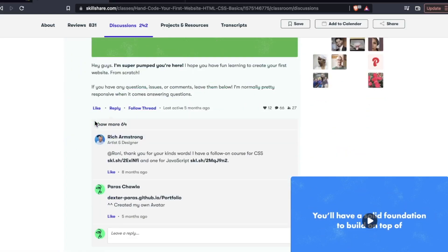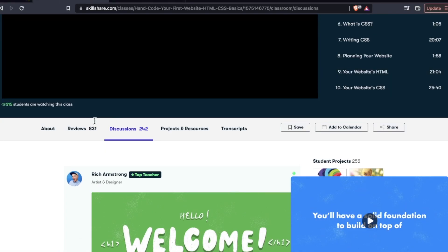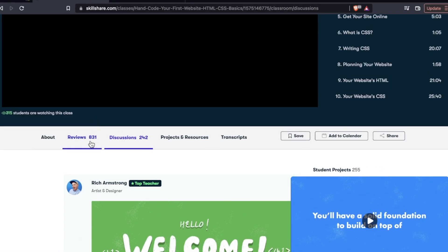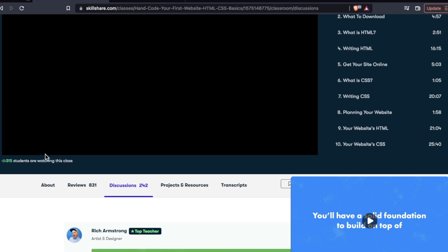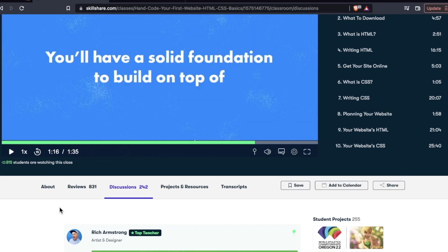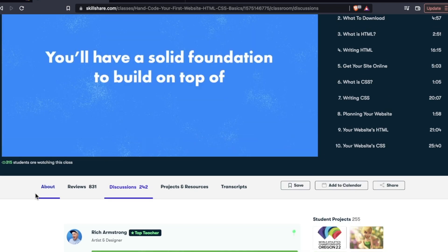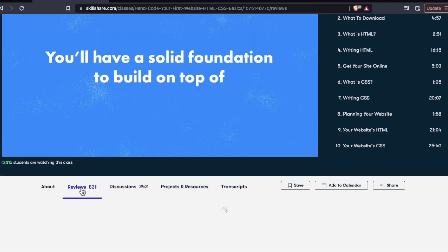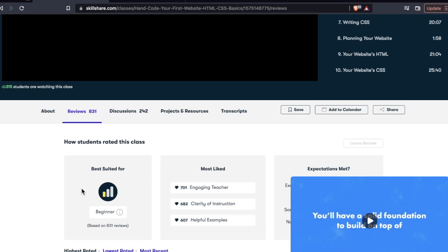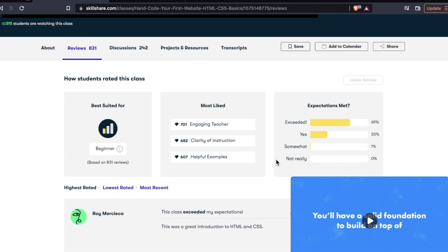There's also a discussion tab. And this is something you'll see for all these courses, whether it's web development or not, you're going to have these different tabs, transcripts, there's also reviews of these courses.